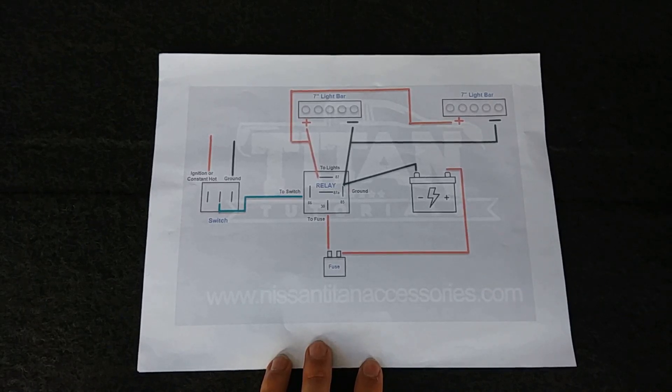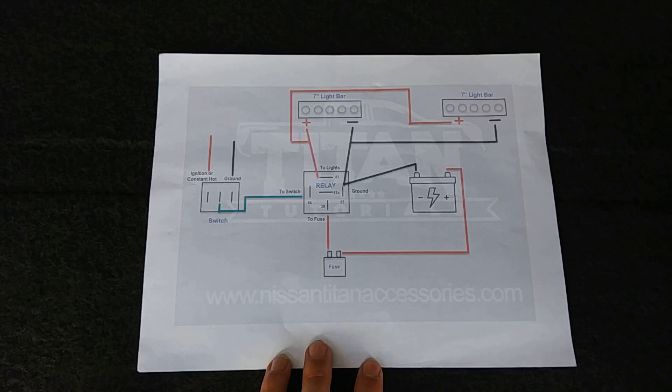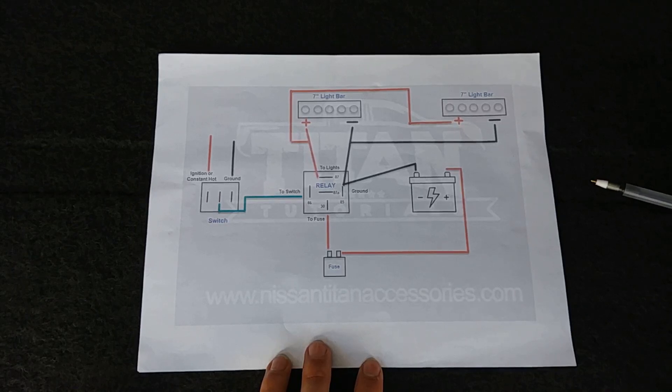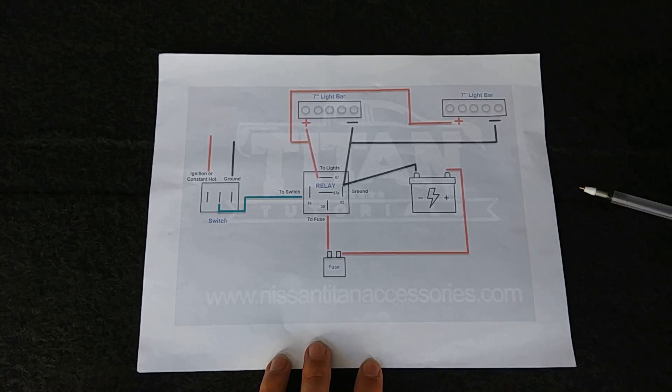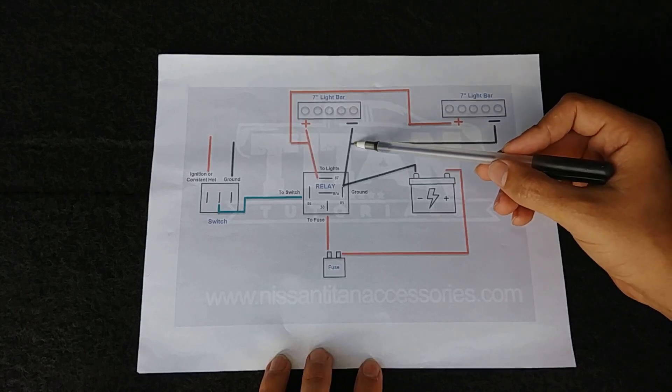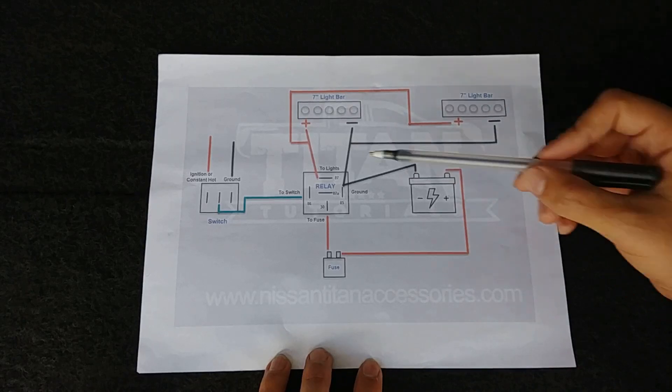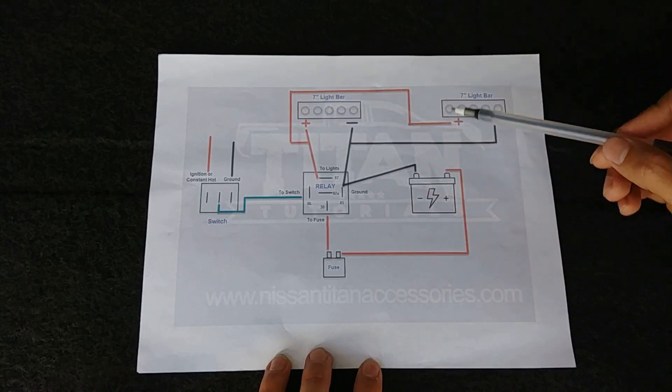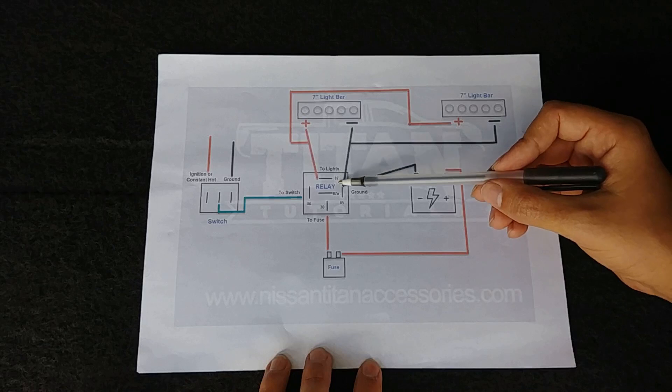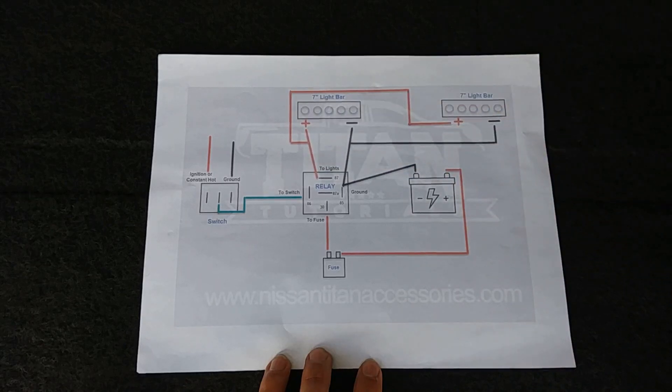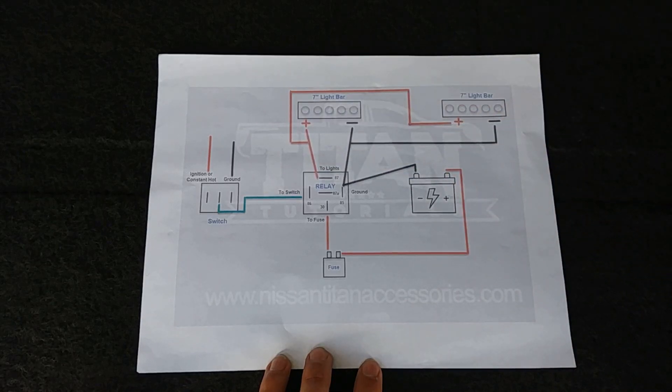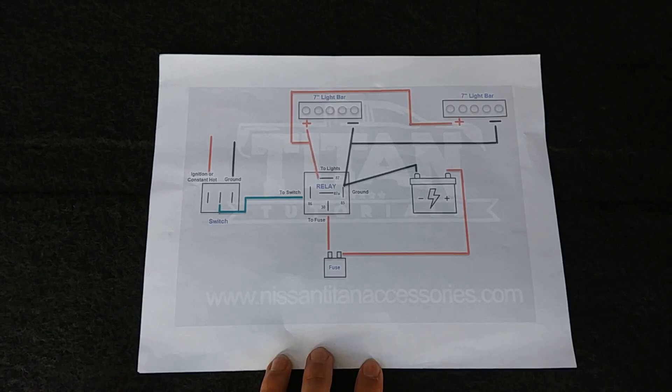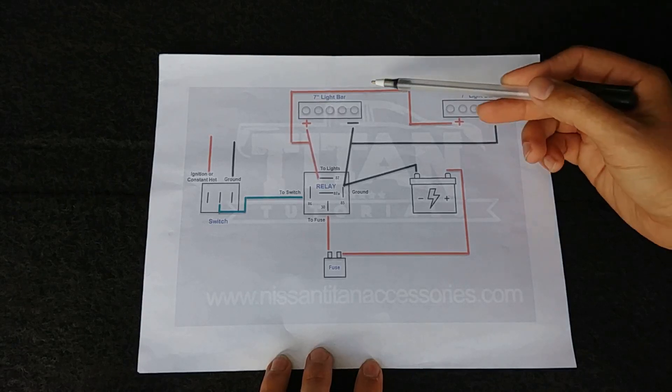So it's actually very simple to get a wiring harness built yourself. If you were just doing one light bar, the only difference is you exclude these - you don't split off to the other light bar, you just go directly to the one and you can set up a wiring harness for one light bar that way.